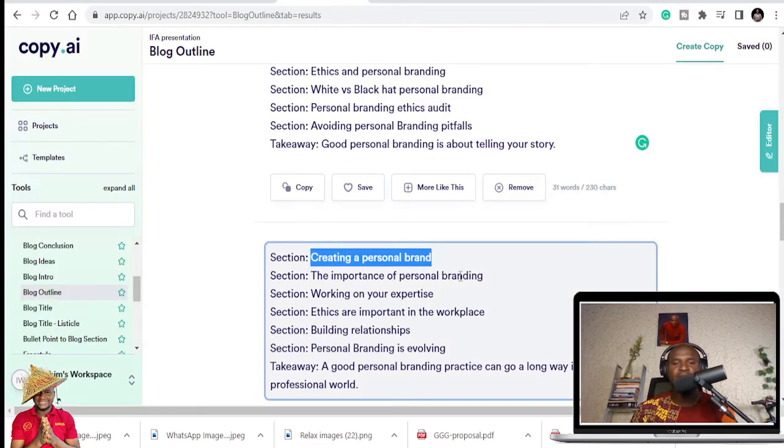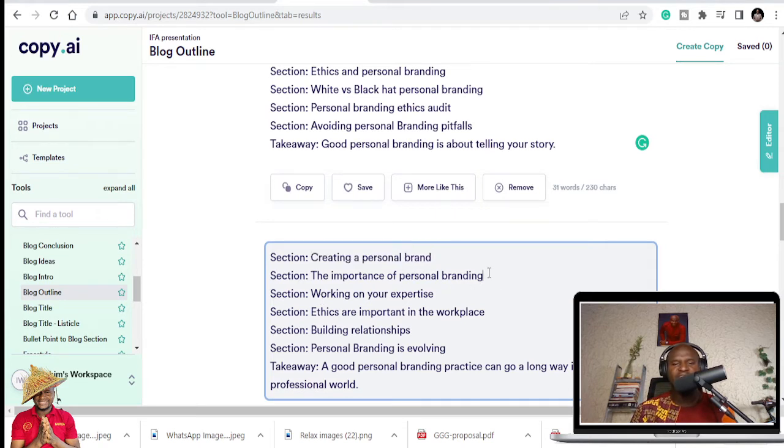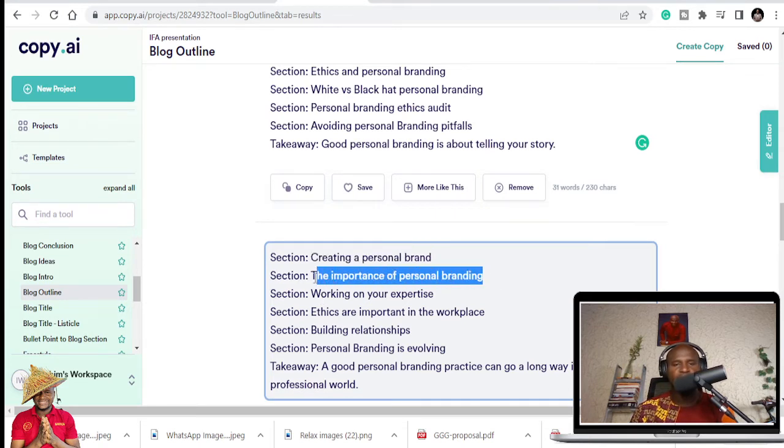Creating a personal brand. I'm coming here again. The importance of personal branding. Is that important? Yes, it's important. So I've copied that.